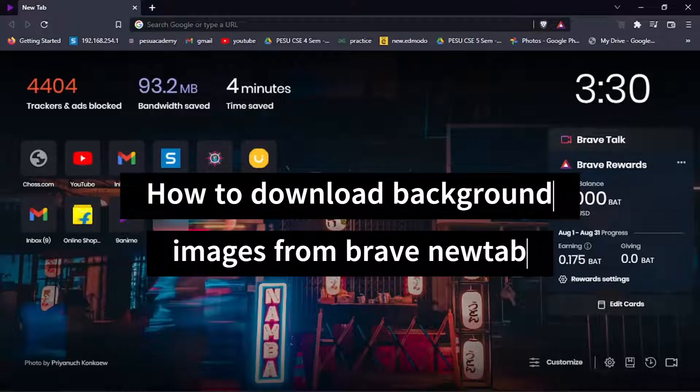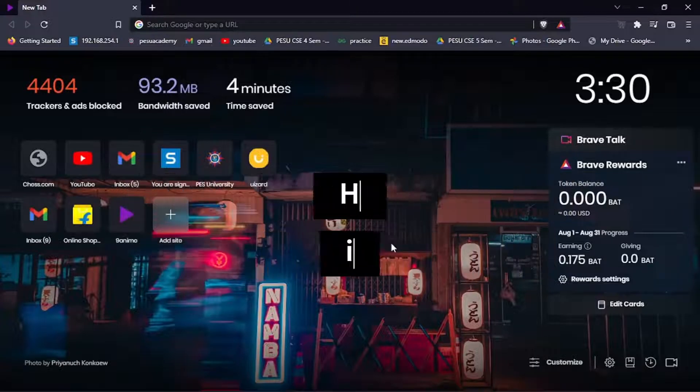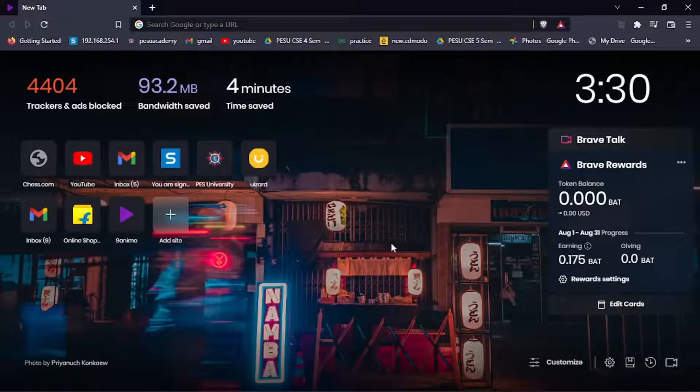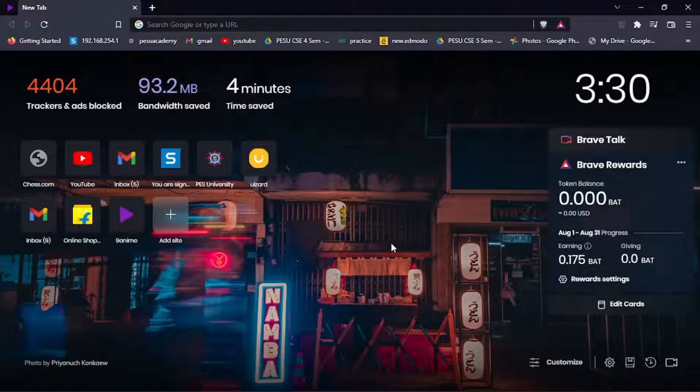In this video, I'm going to show you how to download background images from the new tab in Brave.